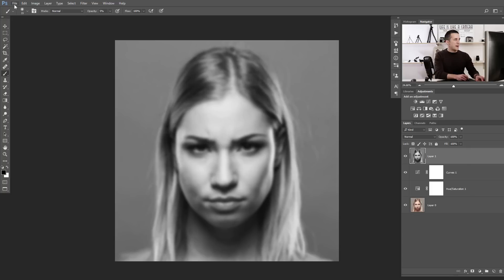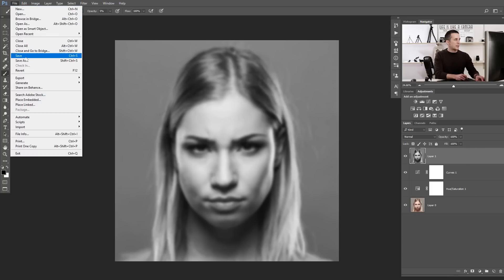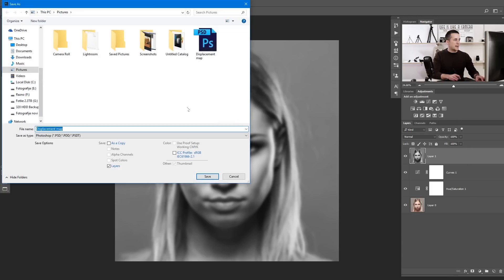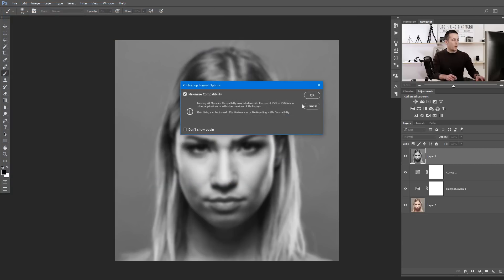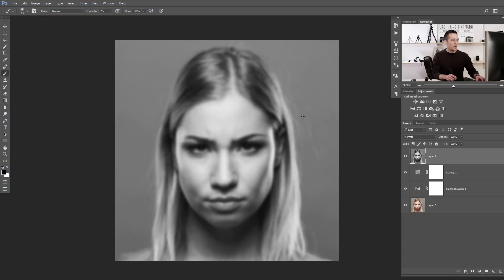Now let's save this file — Save As — and save it as the displacement map. I already saved it before but I will overwrite it.